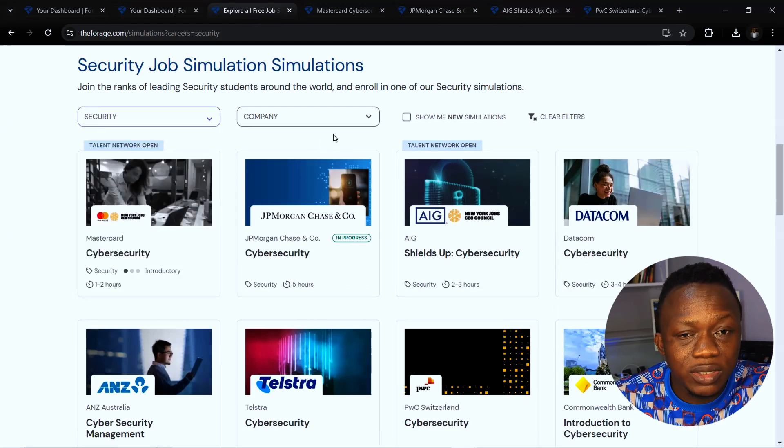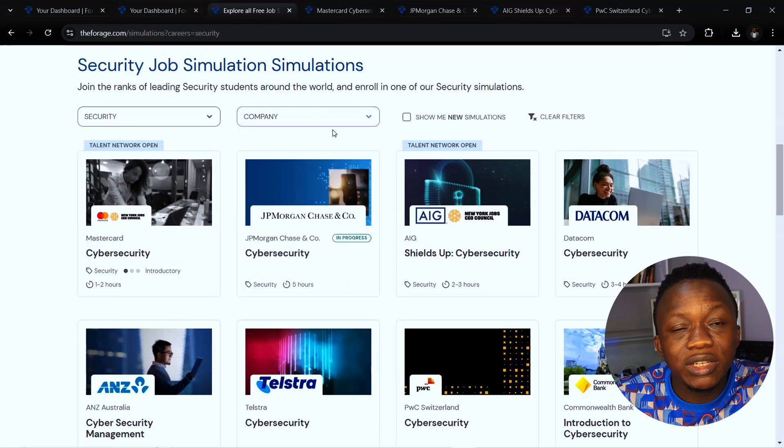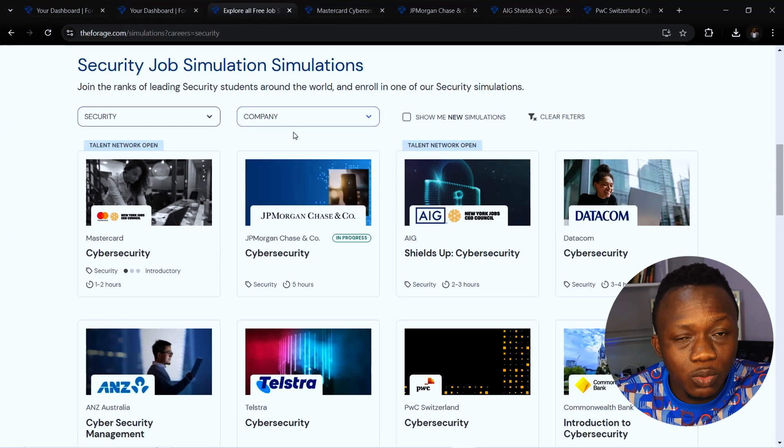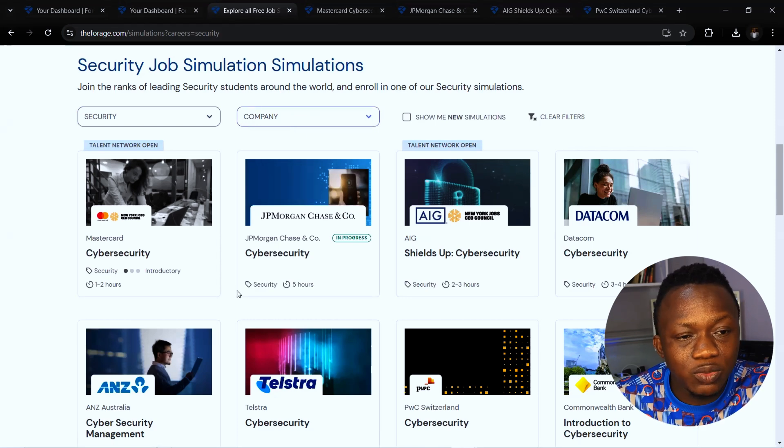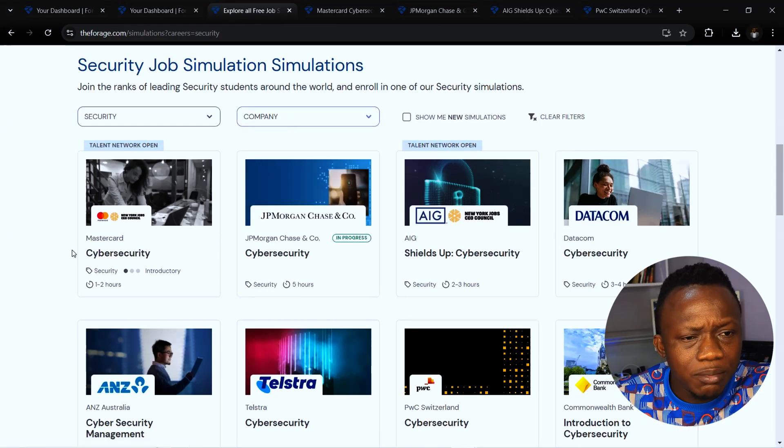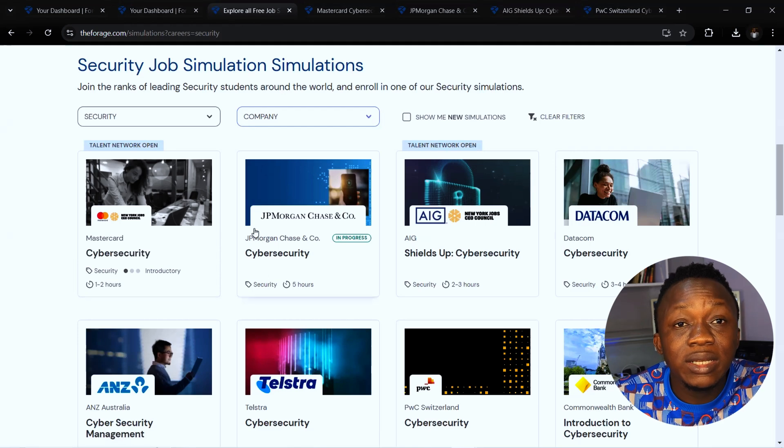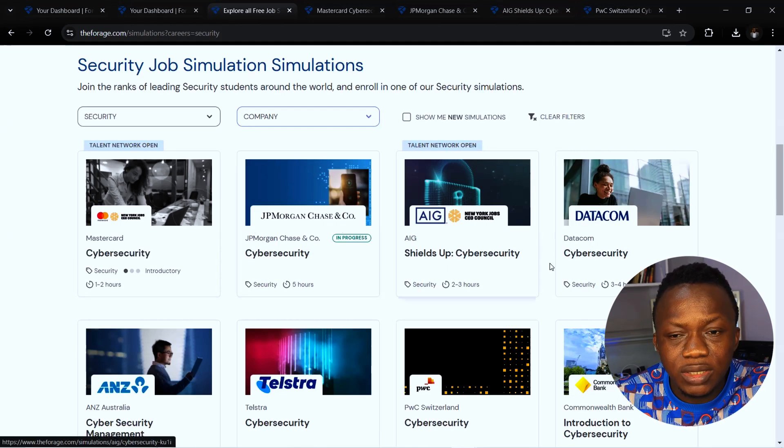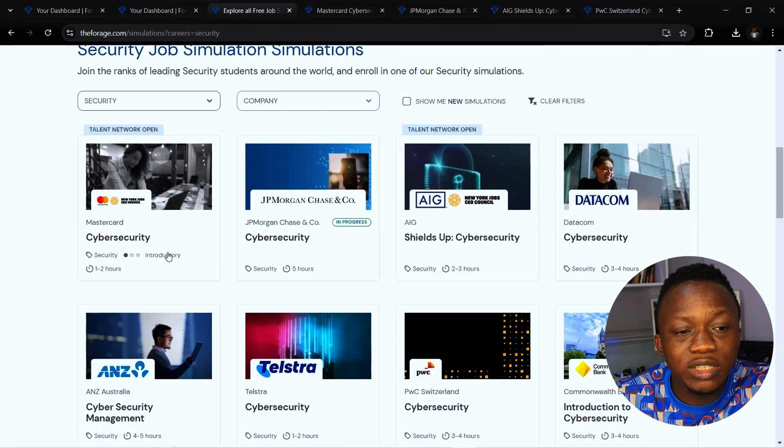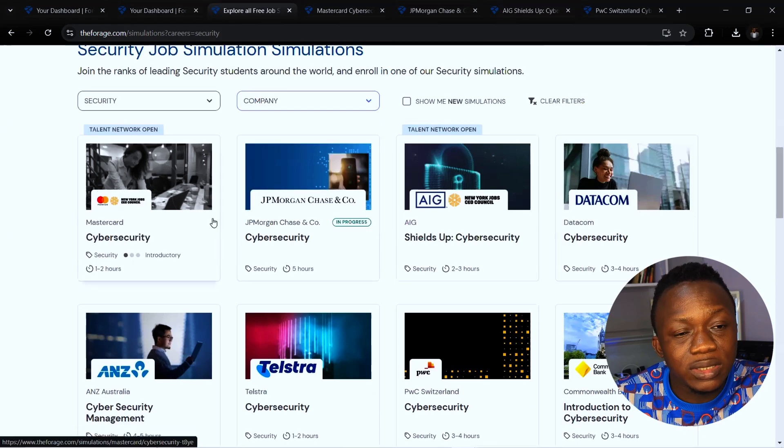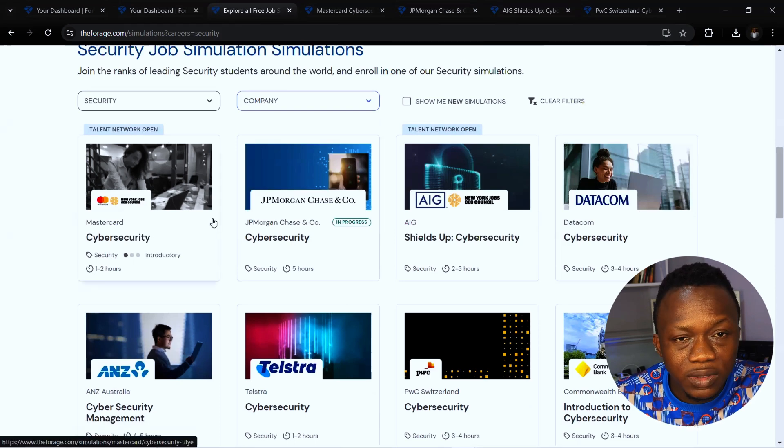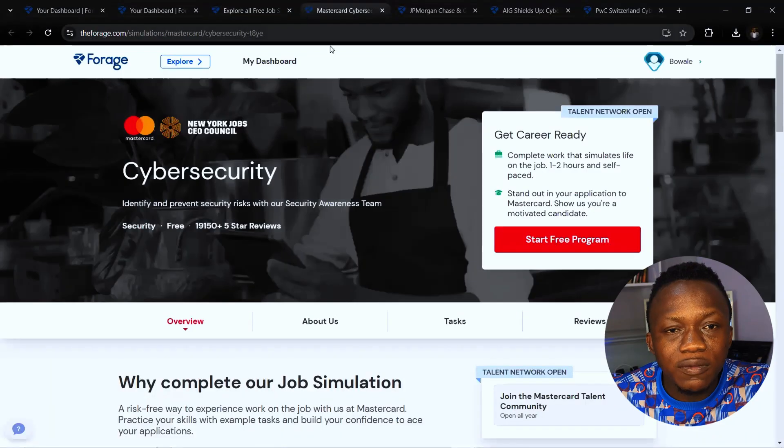What you want to click is security under cyber security. Then you leave this filter as company so that it can give you a wide range of different companies that you can intern with. We have the likes of Mastercard, JP Morgan Chase, AIG, Datacom, and every other one. You can explore any of these companies. It's a virtual internship that has to do with simulations using real life tools provided for you.